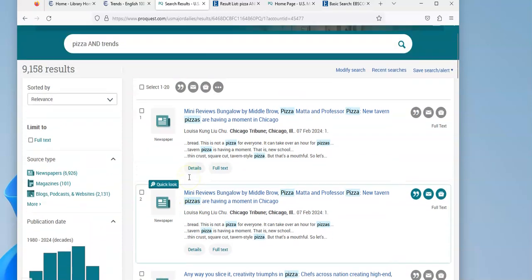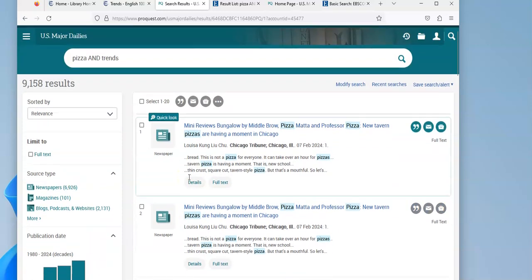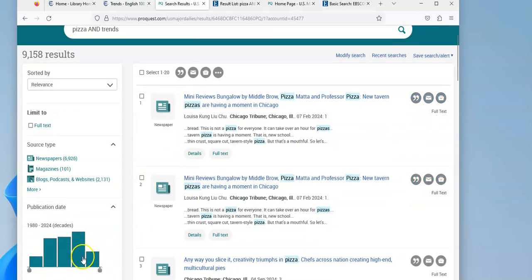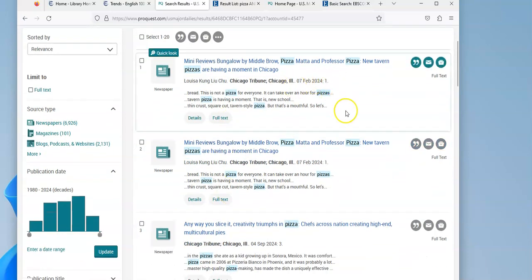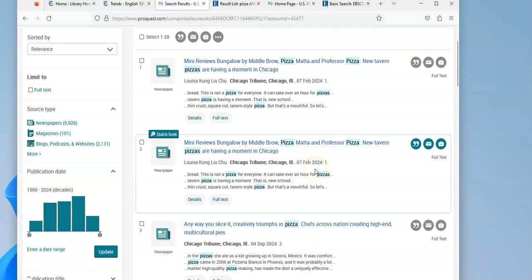And you can see I have things from 1980 to 2024. But what's nice is when we're looking through the results, even at the beginning, you can see that I'm mostly getting recent articles.